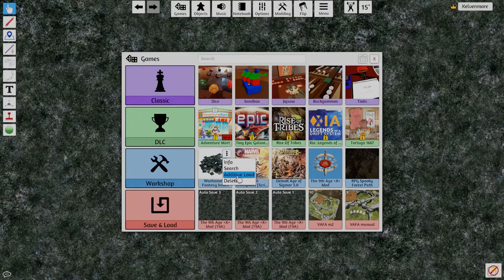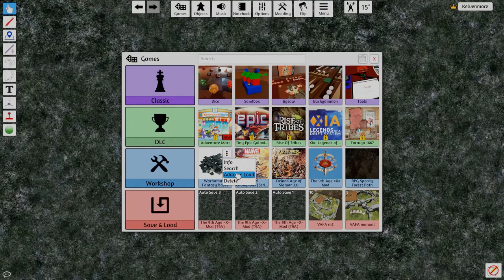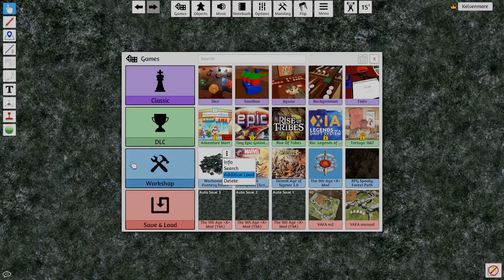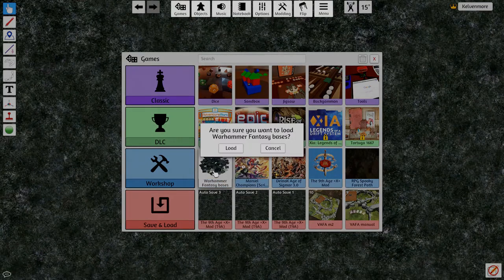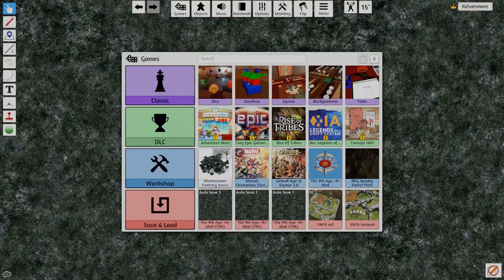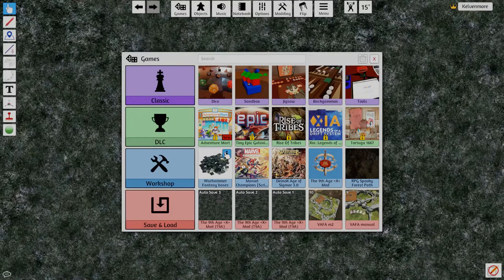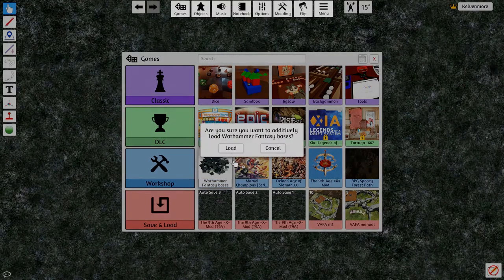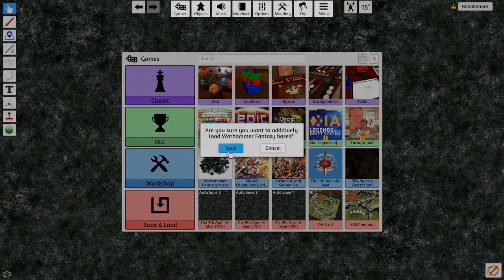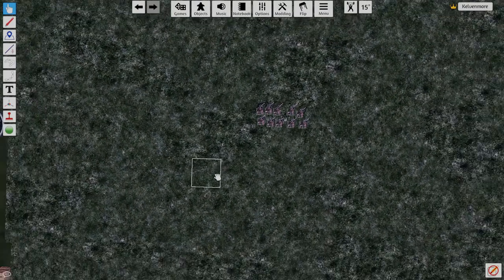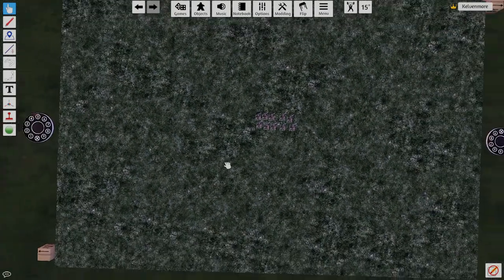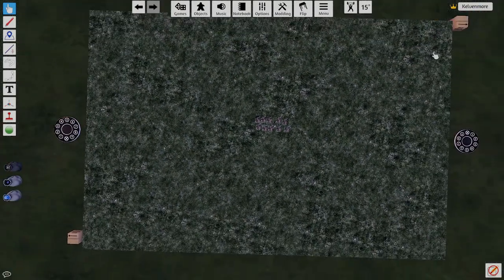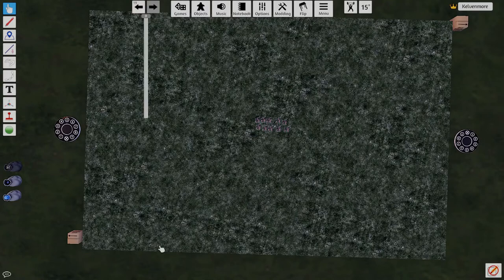Now I'm going to actually do an additive load and what that does is it brings it to your current workshop. If you just straight out click on the workshop, it will try to load everything. So let's try this real quick, we do additive load, we say load and they're not here so you'll see that square.